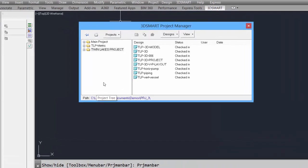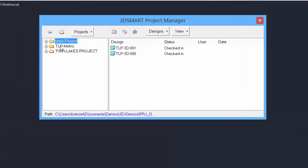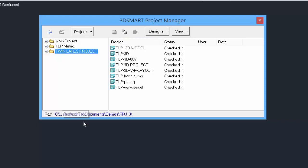In the Project Manager, we see the list of projects that have been created, and we see a list of available designs or drawings within the projects. At the bottom, it shows the path where the project designs or drawings are stored.